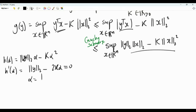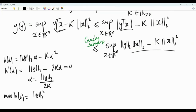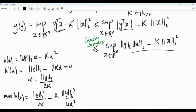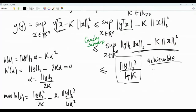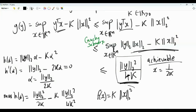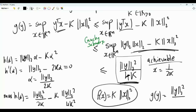This first derivative is zero when alpha equals ||y|| divided by 2k, and at this point the function is maximized — it is a concave function. The maximum of h(alpha) is ||y||² divided by 2k minus k times ||y||² divided by 4k², which simplifies to ||y||² divided by 4k. This upper bound is achievable: we need x and y to be linearly dependent, specifically x = (1/2k) y. Substituting this value achieves the upper bound. So g(y), the Fenchel conjugate, equals ||y||² over 4k.